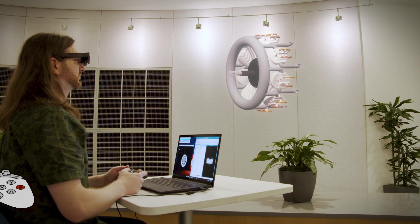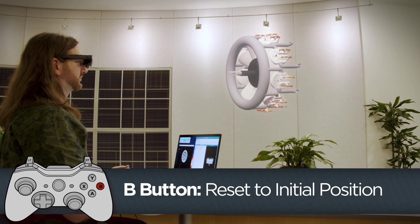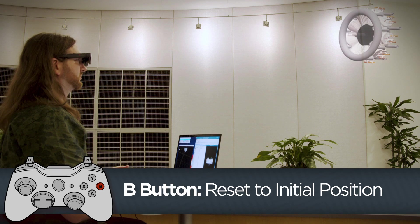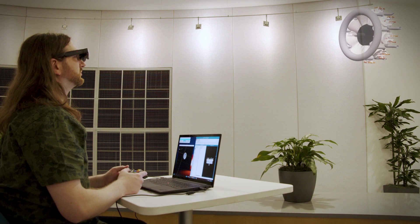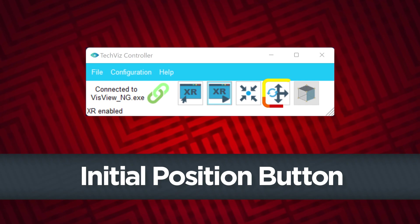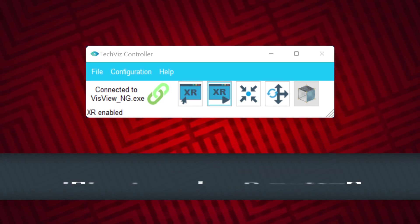Use the B button on the controller to reset the model to the initial position and rotation it was displayed inside the glasses. The initial position button in the TechViz controller app will perform the same action.